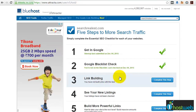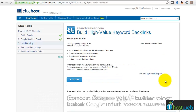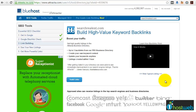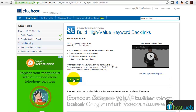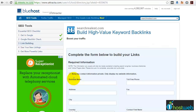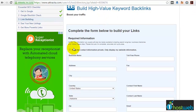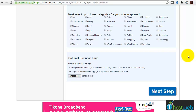The third step is link building. Just click on the 'Complete this step' button. Here you can build high-quality links to all the business directories that are added in the Attracta database. To start this, just click on 'Build links'. It will ask you to fill up a form with all the required information. Once you fill it out, click on 'Next step'.